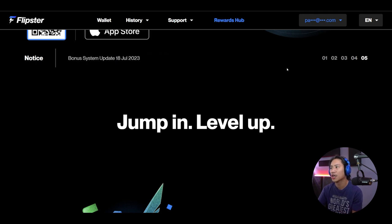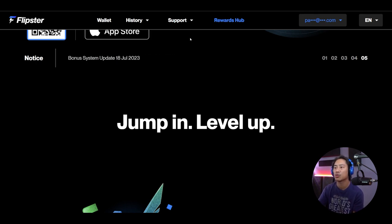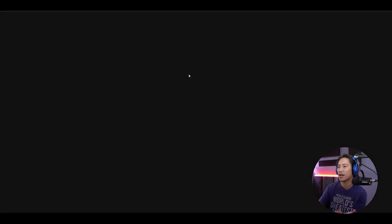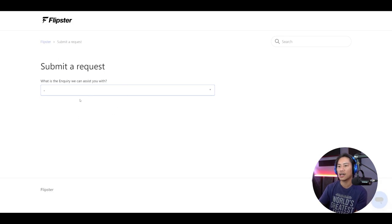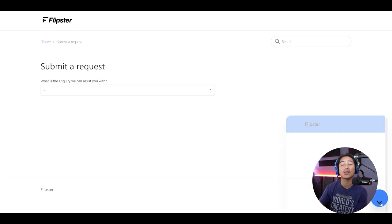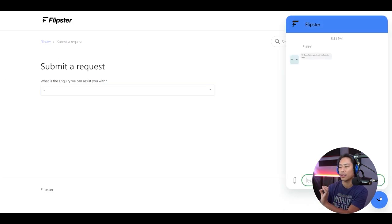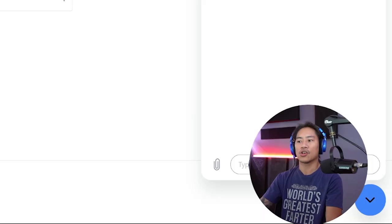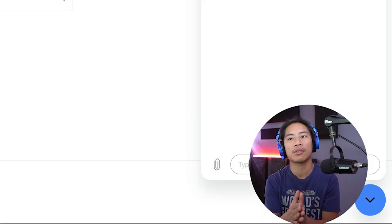Just like I showed you earlier on their website, there is 24/7 support available. Click on Support, then Contact Us — you can submit your request there, or click the bubble at the bottom right and ask your questions directly.